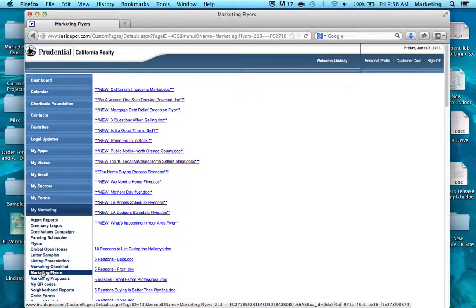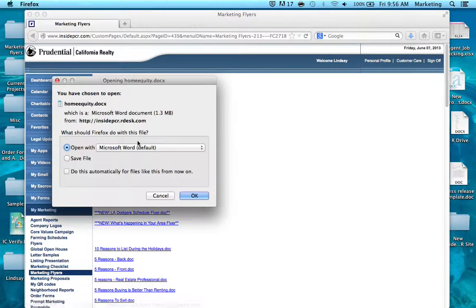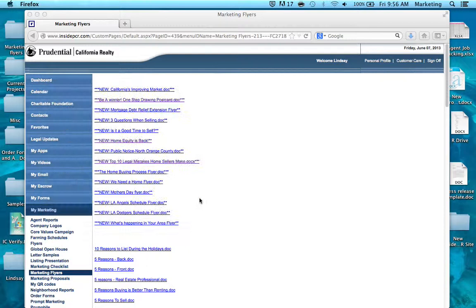The marketing department offers a lot of pre-made flyers that you can personalize with your picture and information and print out for free in your office, or you can put in an order to print through the marketing department. Choose the flyer that you want to personalize and it will open in a Word document on your desktop.